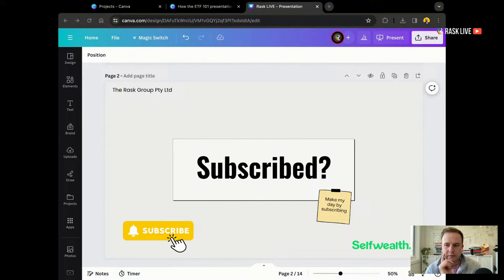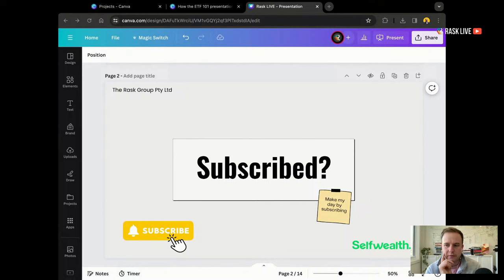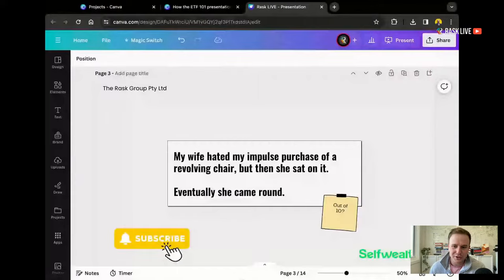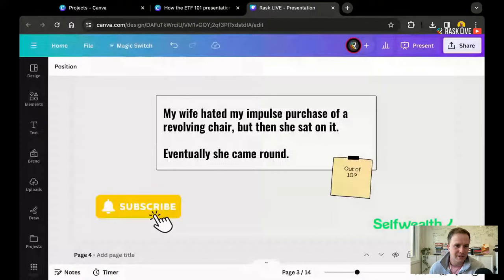Don't forget you can subscribe and follow along for notifications every time we go live. Here's this week's joke: my wife hated my impulse purchase of a revolving chair, but then she sat on it. Eventually, she came around. I am sitting on one of these chairs right now — ergonomically designed. This one's close to home because my wife is also an OT, an occupational therapist.